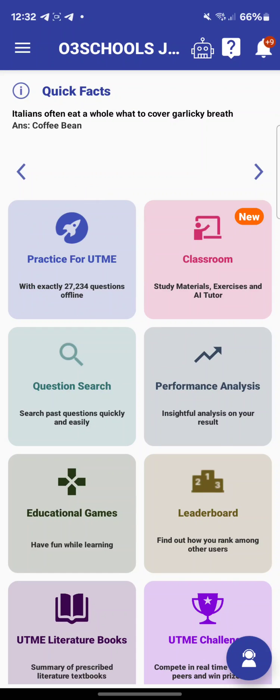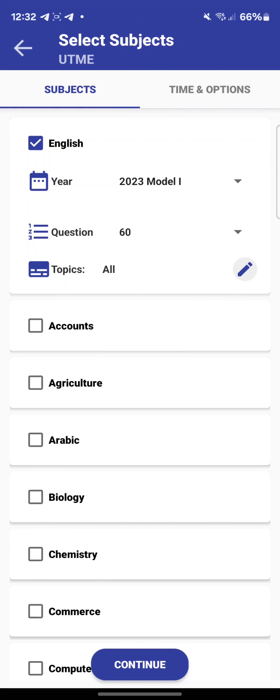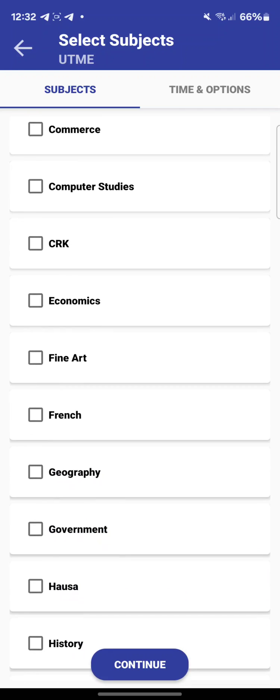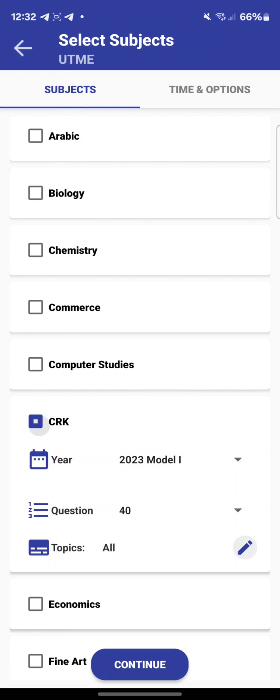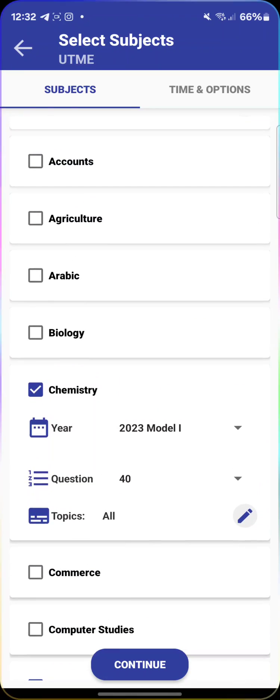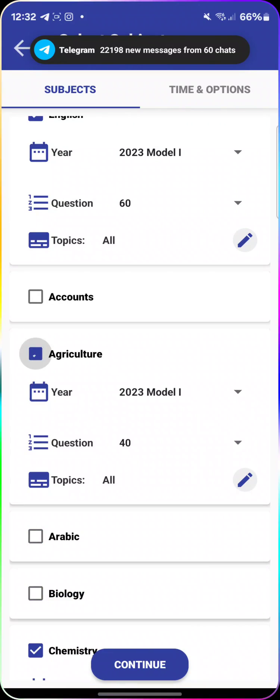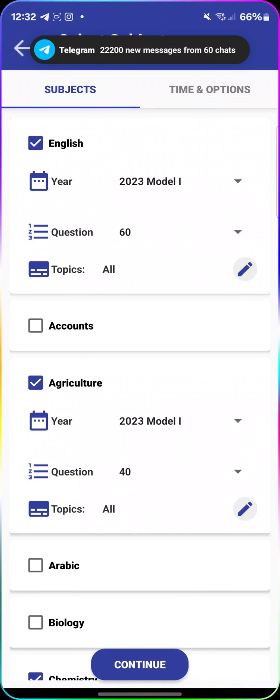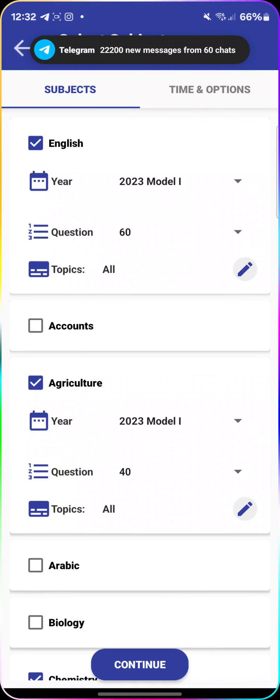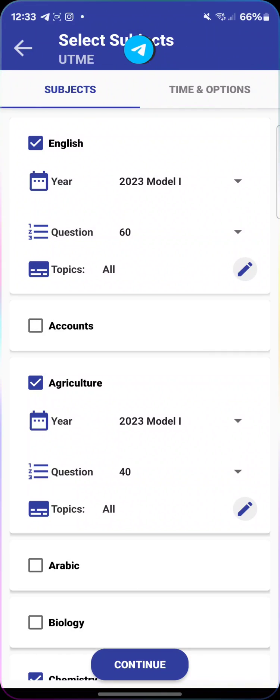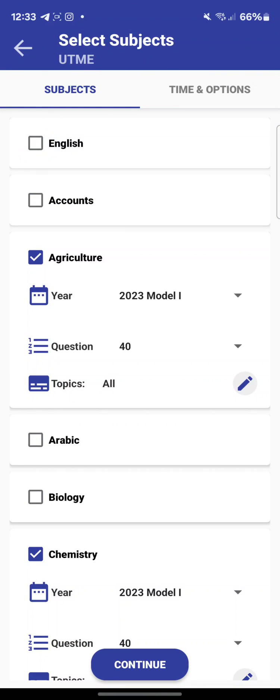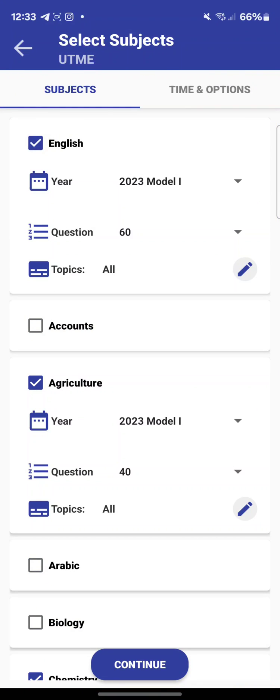You can practice offline. Click on it — note that the app needs to be activated before you can access everything. Once activated, select your subjects. For example, I'll select CRK, Chemistry, and Agriculture — that's three subjects plus English making four. English is already selected by default, but you can unselect it if you don't want to practice English.